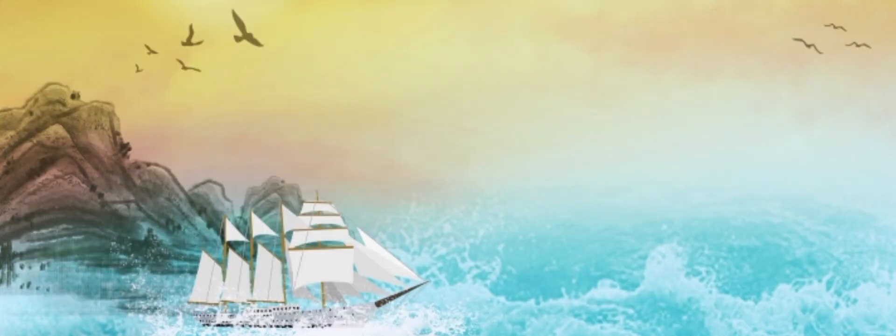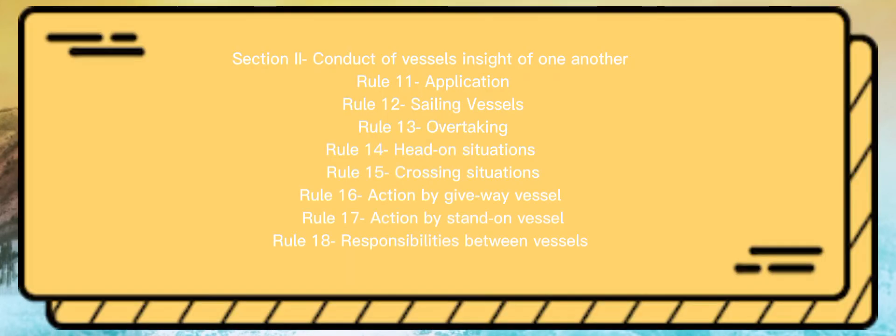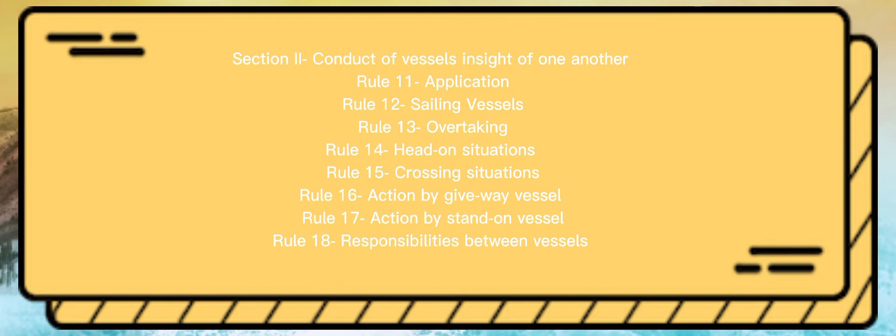Section 2: Conduct of Vessels in Sight of One Another. Rule 11: Application. Rule 12: Sailing Vessels. Rule 13: Overtaking. Rule 14: Head-on Situations. Rule 15: Crossing Situations. Rule 16: Action by Give-Way Vessel. Rule 17: Action by Stand-On Vessel.